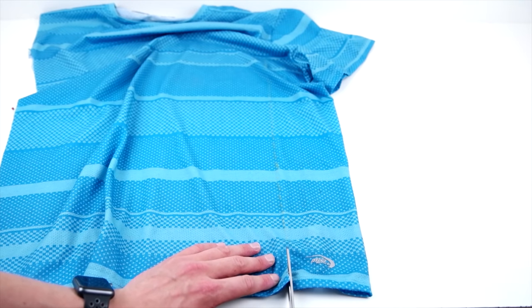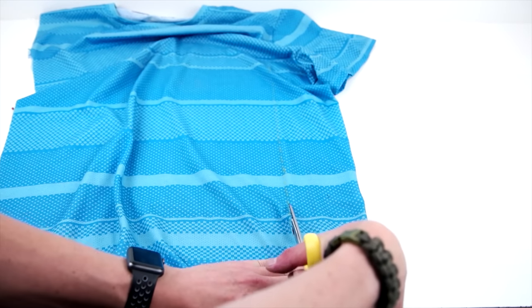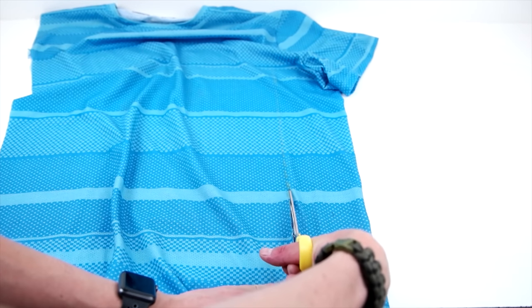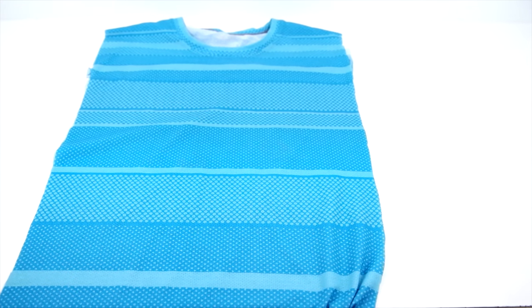Then go ahead and repeat this process to the other side. And a little tip, we like to do the same measurements to the other side so that way it stays symmetrical.